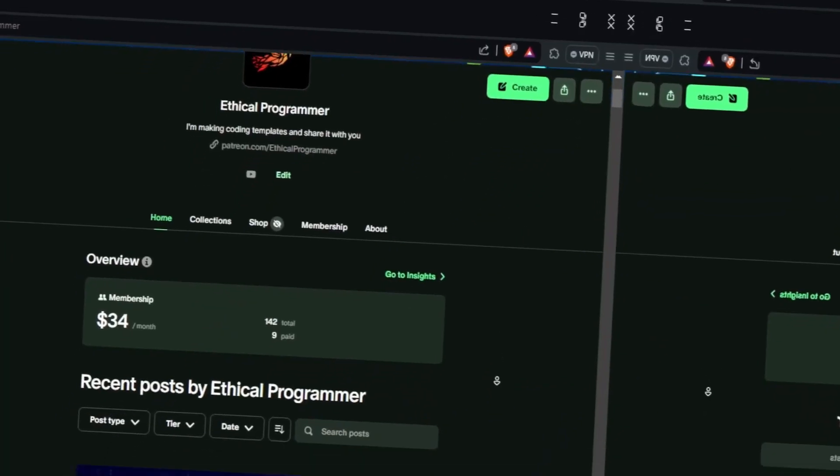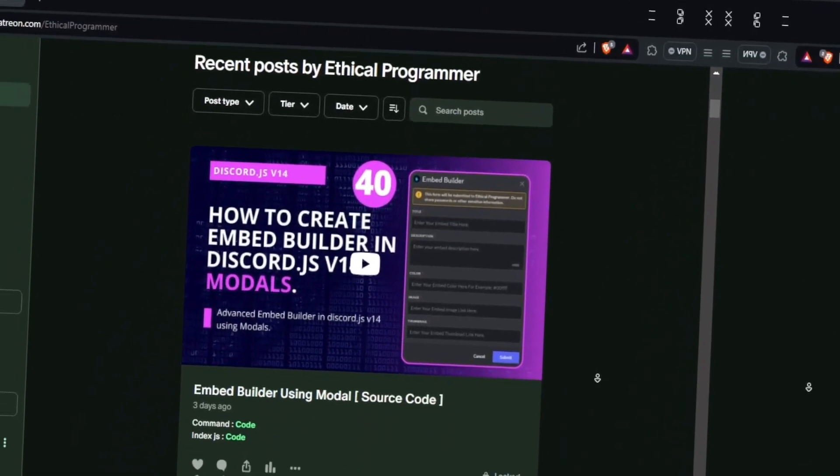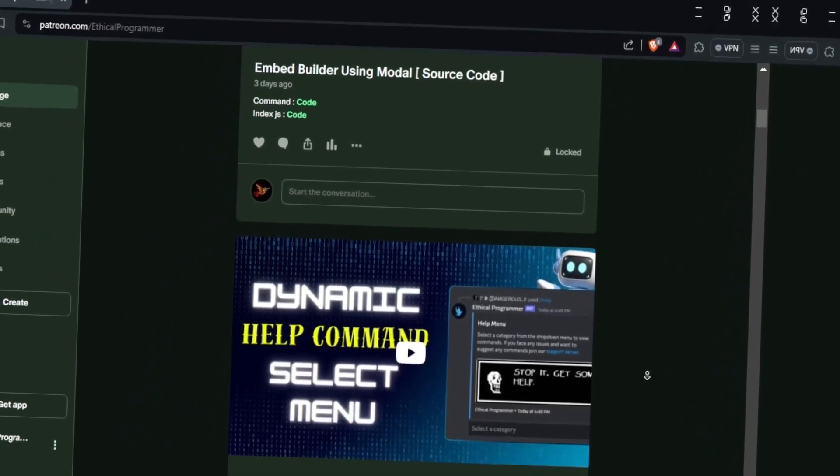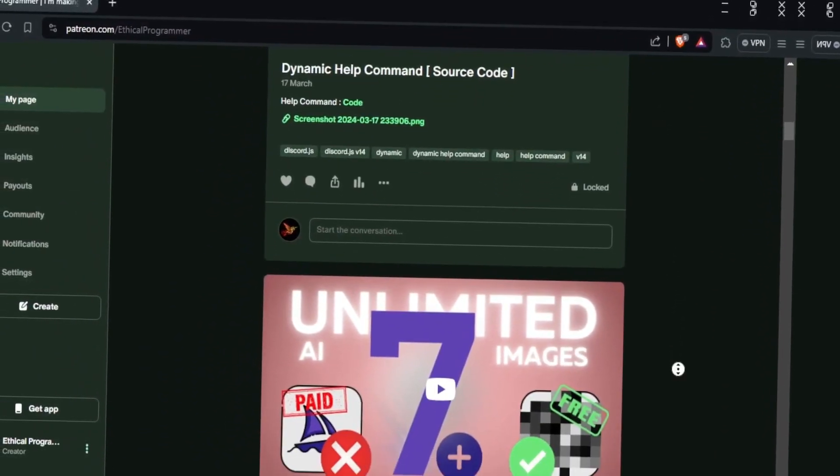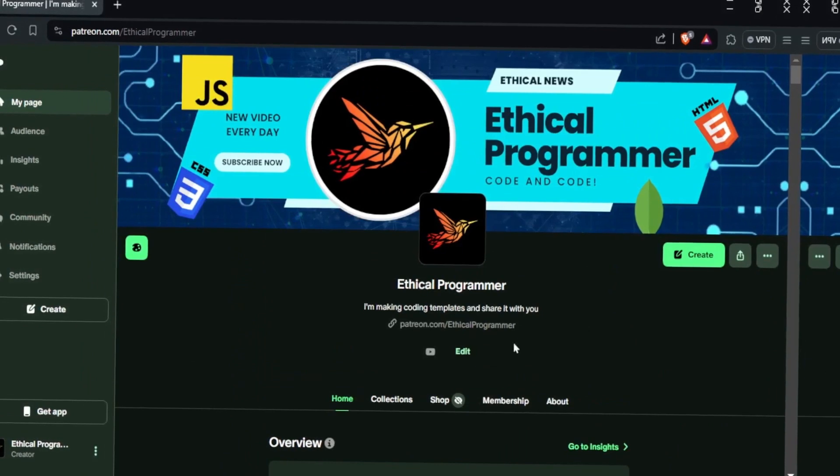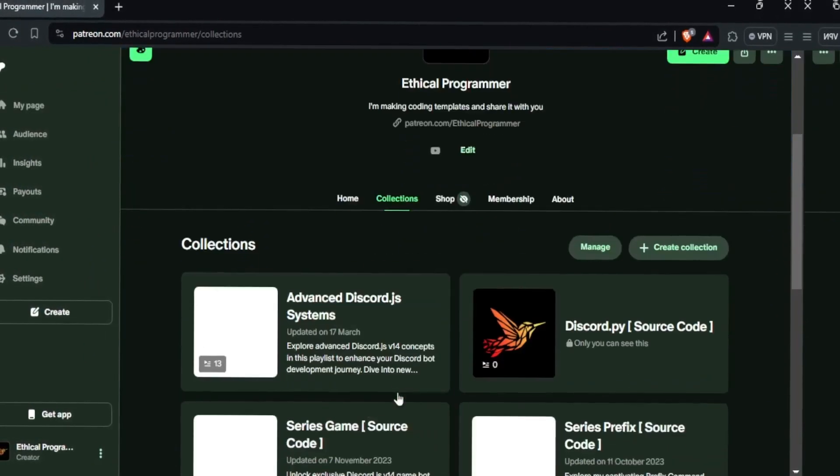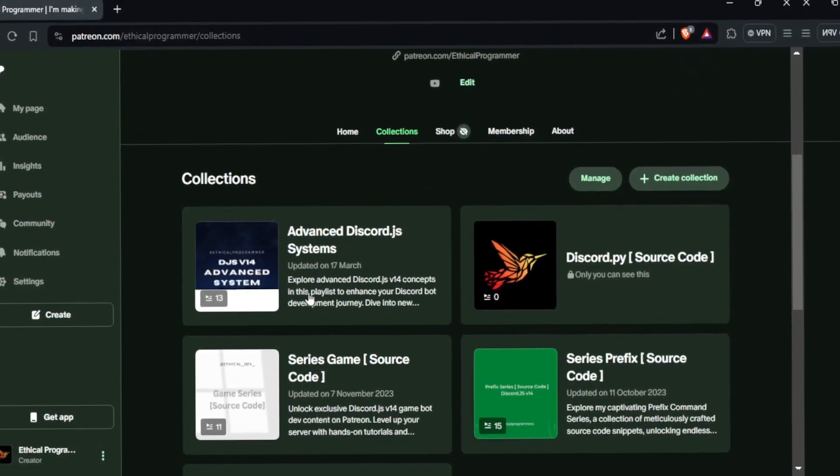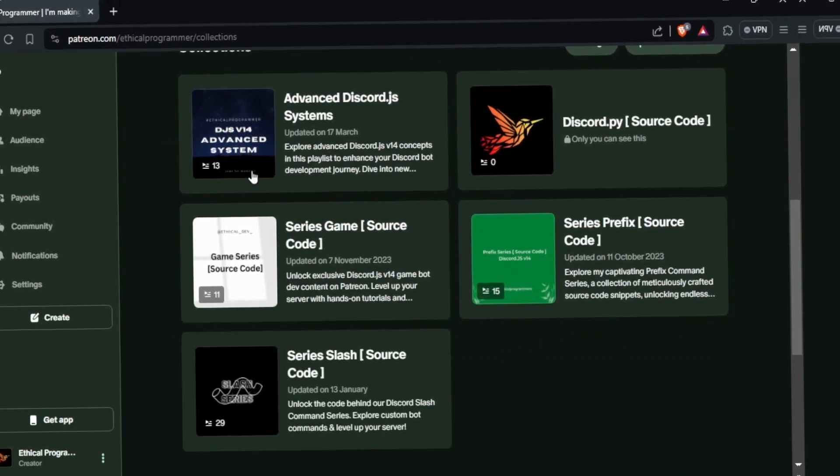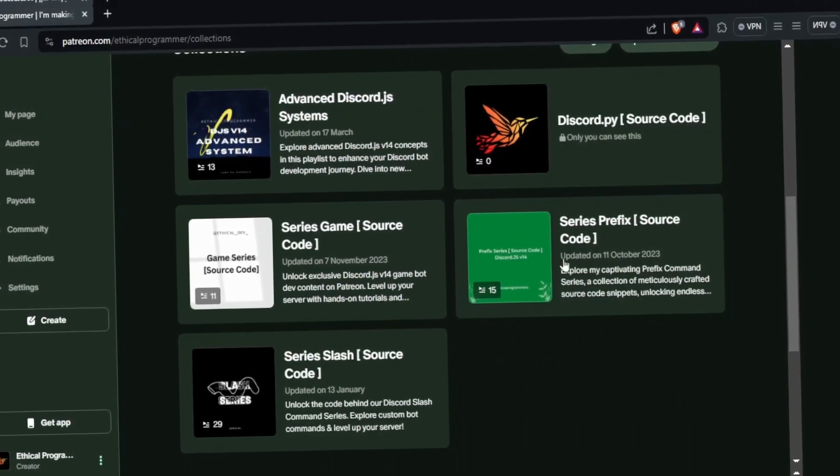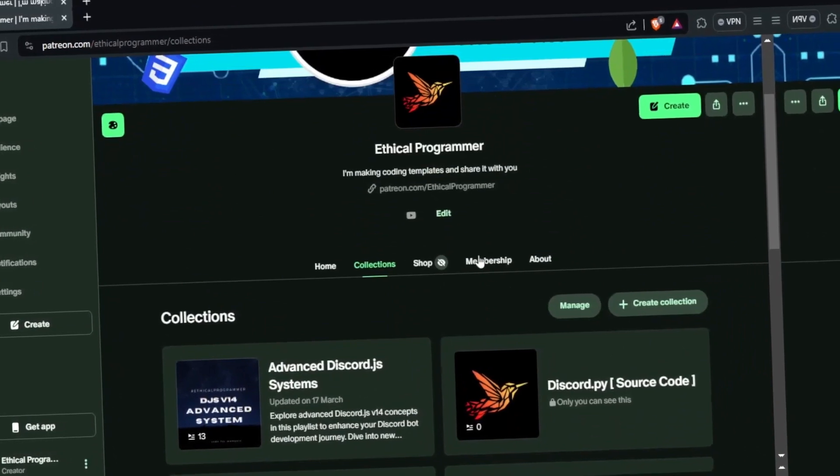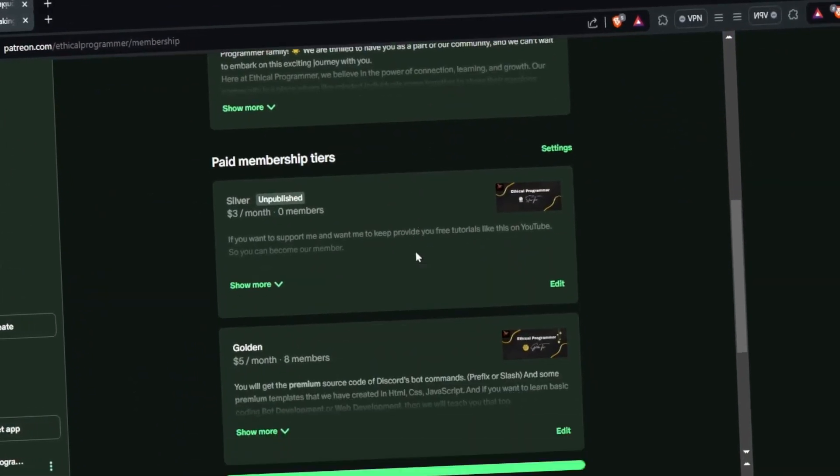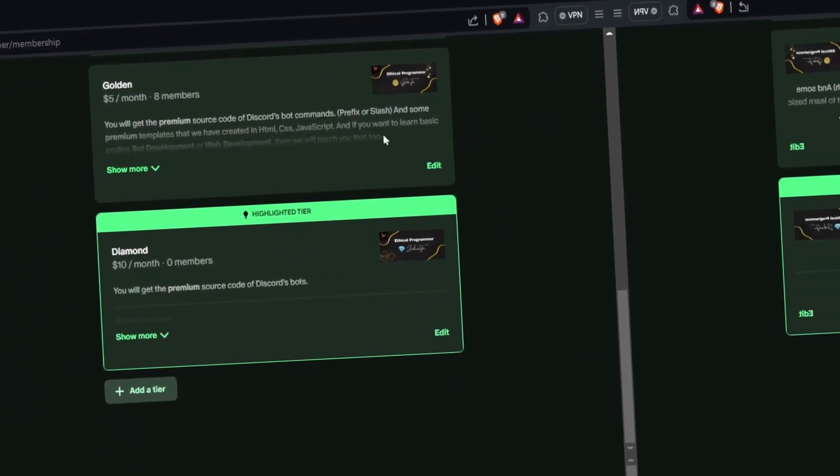If you want the code of this video or any video or full playlist of mine, then you can visit my Patreon and become our member. If you become our member, then you will get a lot of benefits. You will get access to Discord and source code of premium channels. You will get premium role and many more. And I have managed everything well on the Patreon. The collection has also been created, so you can also access the entire collection.